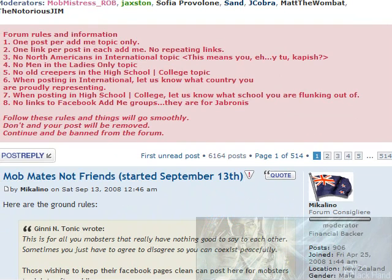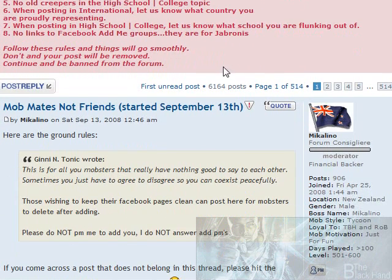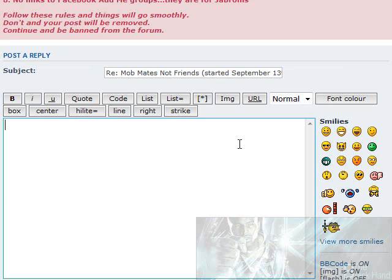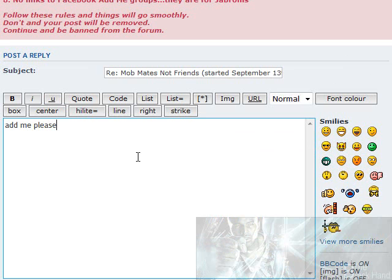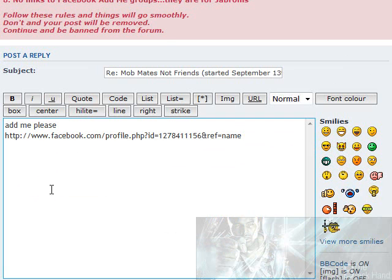Let's move this thing so you can see it all good. You'll see the post reply, so you click on that. Then just to make it simple, you just do 'add me please,' or whatever message you want to put, and hit enter, and then just right-click, click paste, and that's it.